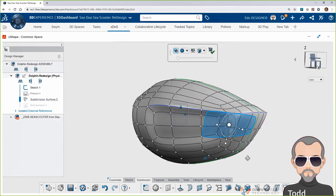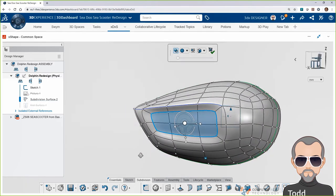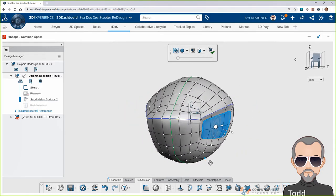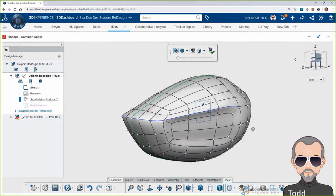Todd, I've noticed that you haven't created a single feature or surface to create this shape. Is this normally how you work inside of X-Shape? That's right. In X-Shape, we're working with primitive forms that we can push and pull, reposition the vertices and the faces. What I've done in minutes here would take hours upon hours using traditional surface modeling tools.